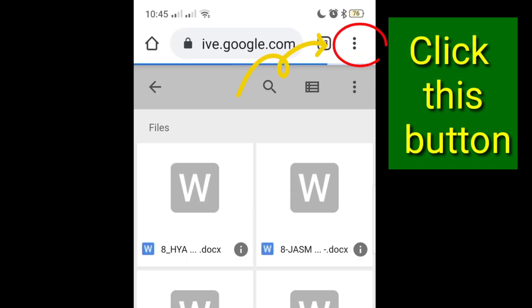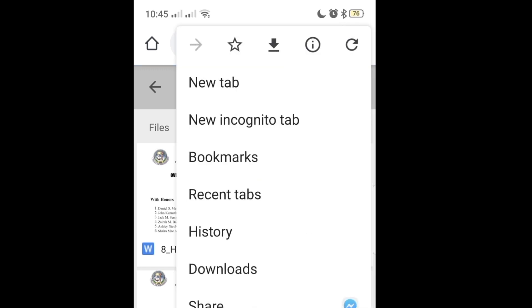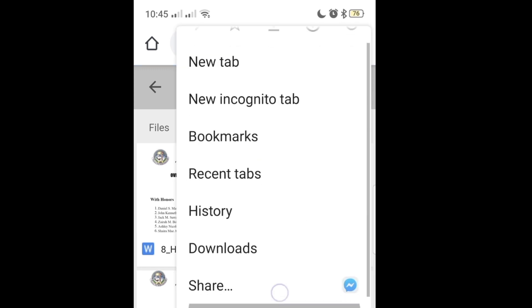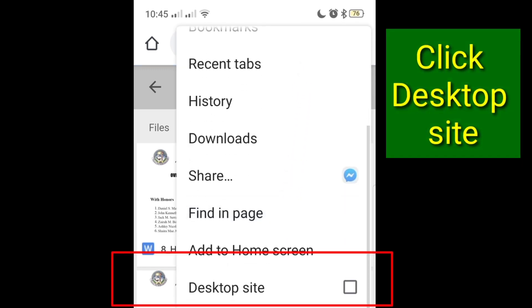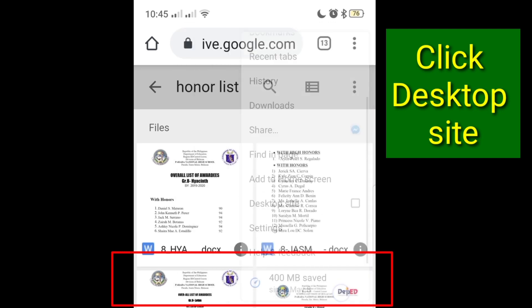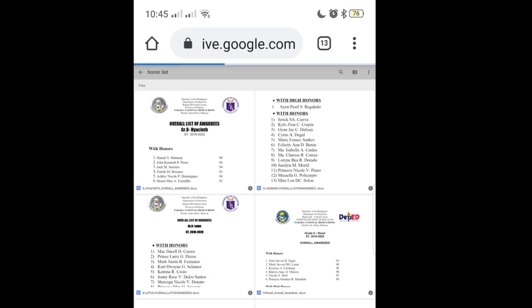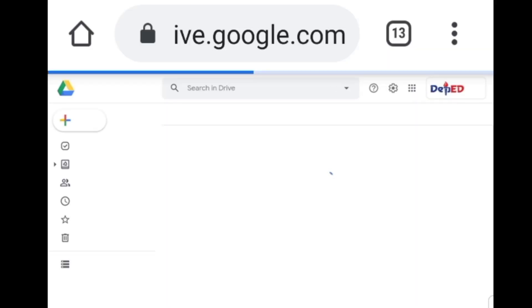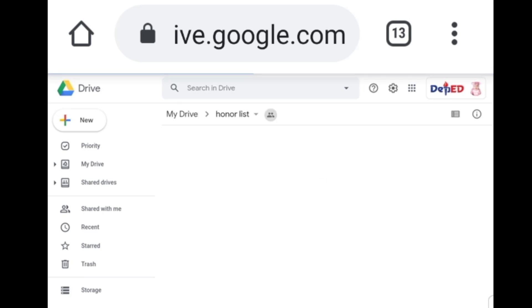And then you click this button, and then choose desktop site. So it will now lead you to your Google Drive where you can upload your files.